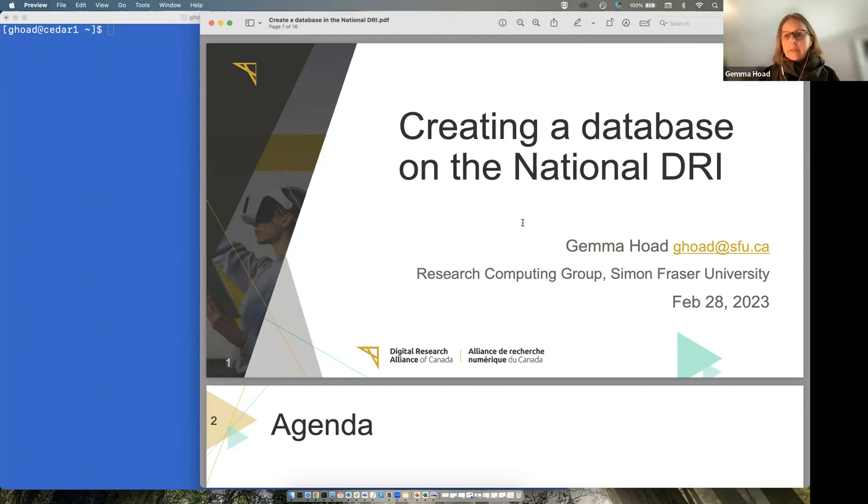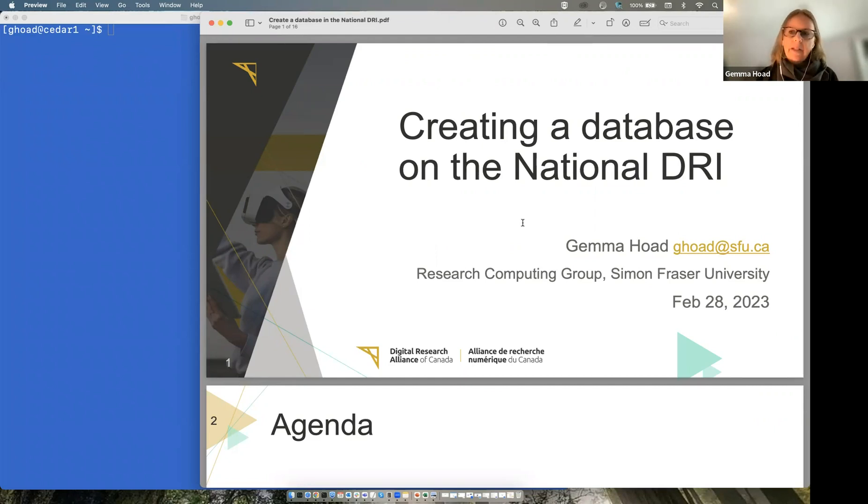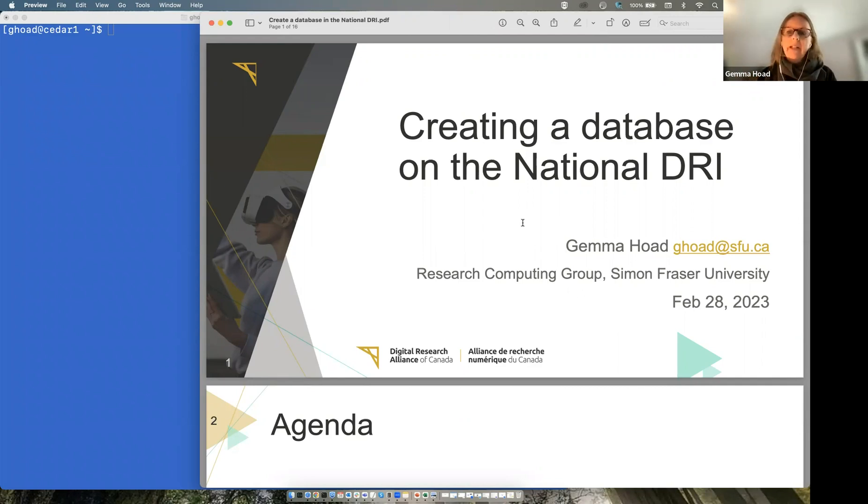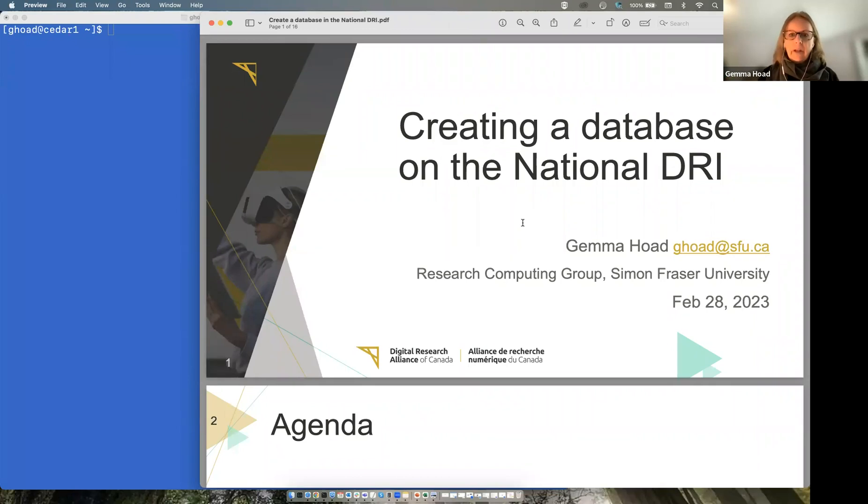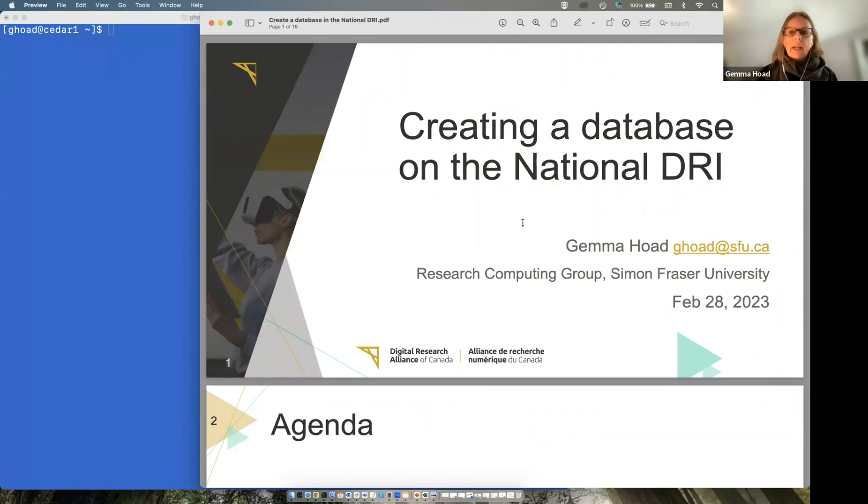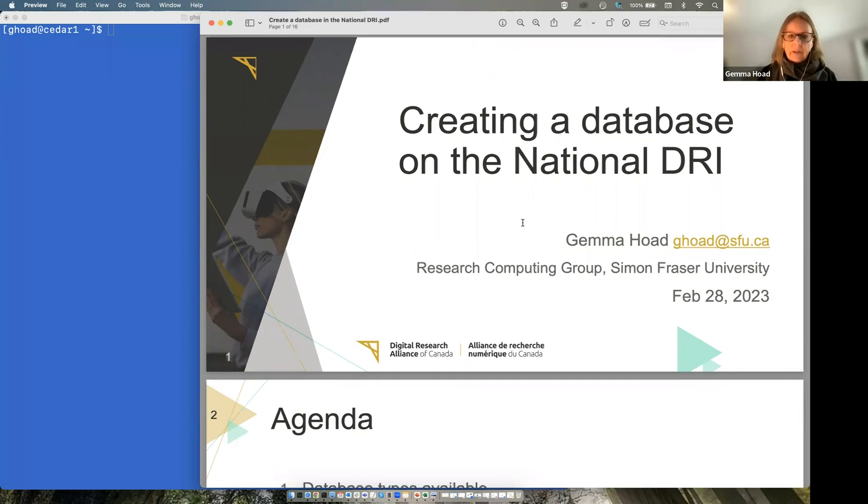My name is Gemma Hoad. Like Alex said, I work as a database administrator and a bioinformatician at Simon Fraser University. I work with the bioinformatics national team too, so I'm just going to take you through how to get in there, how to use the system, and a few details about it too.